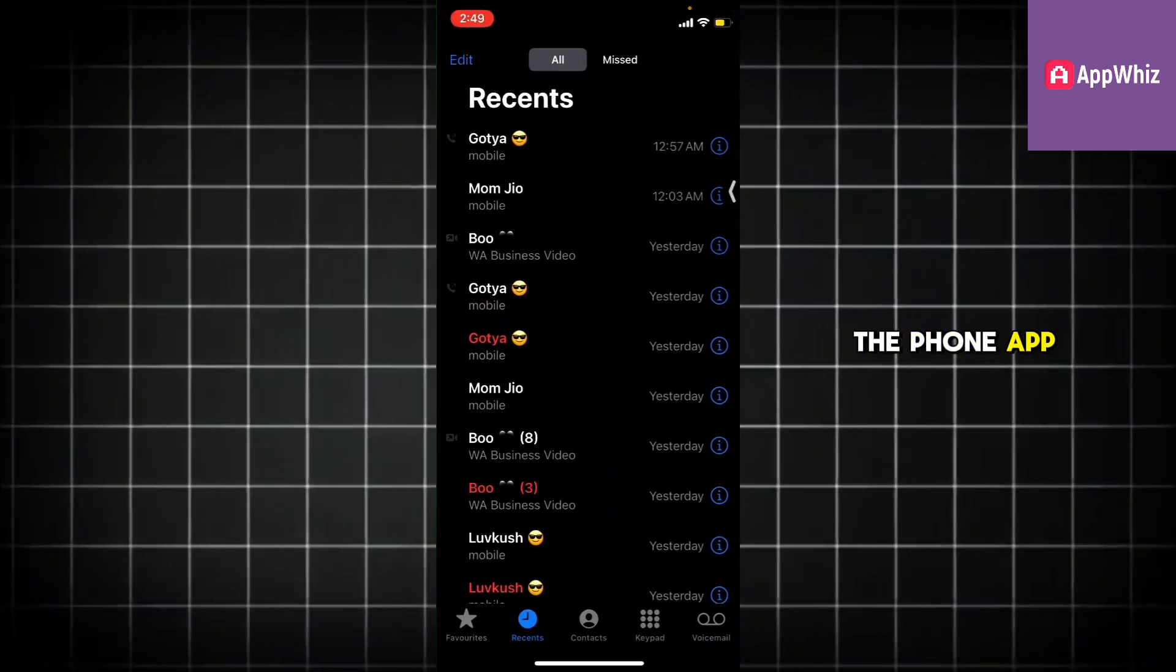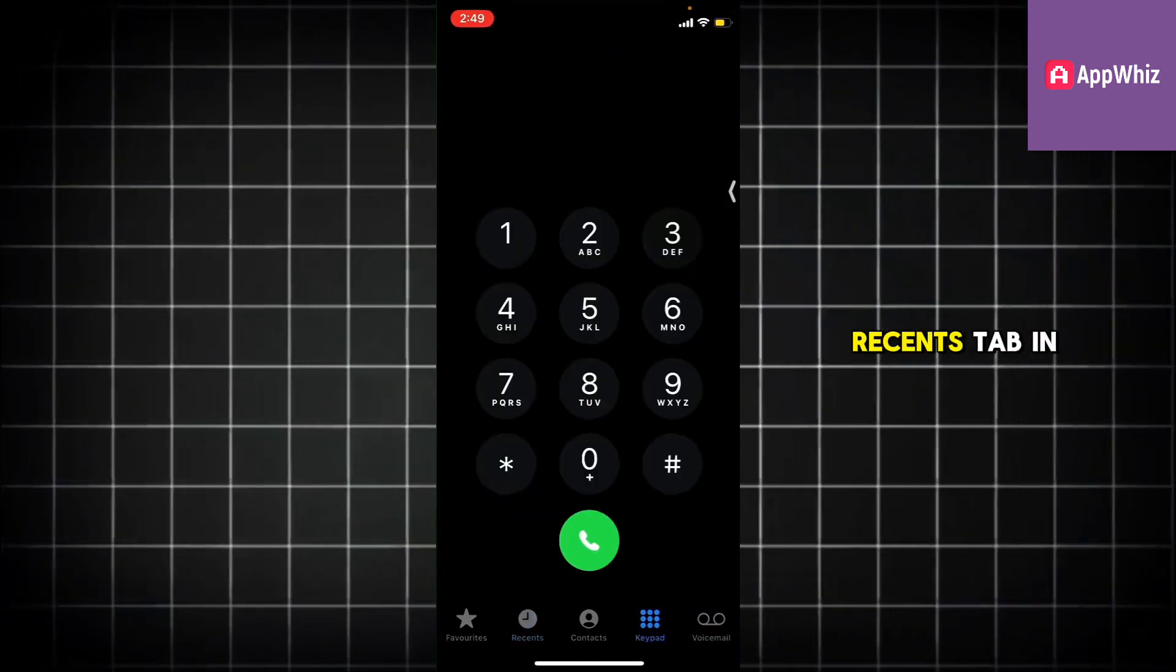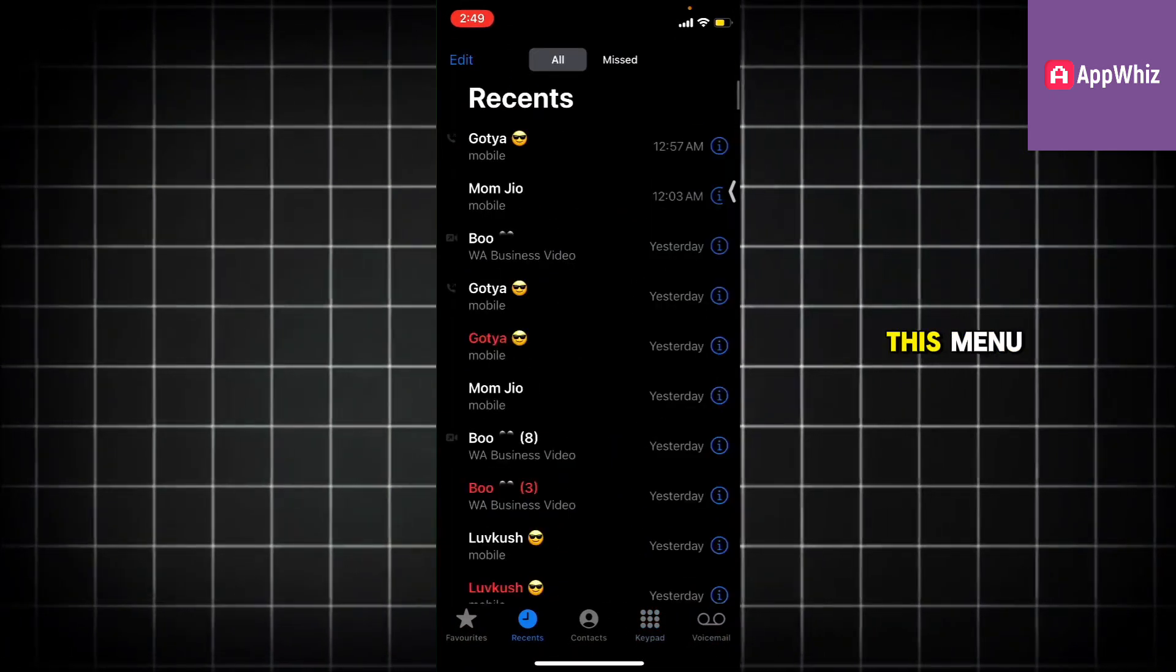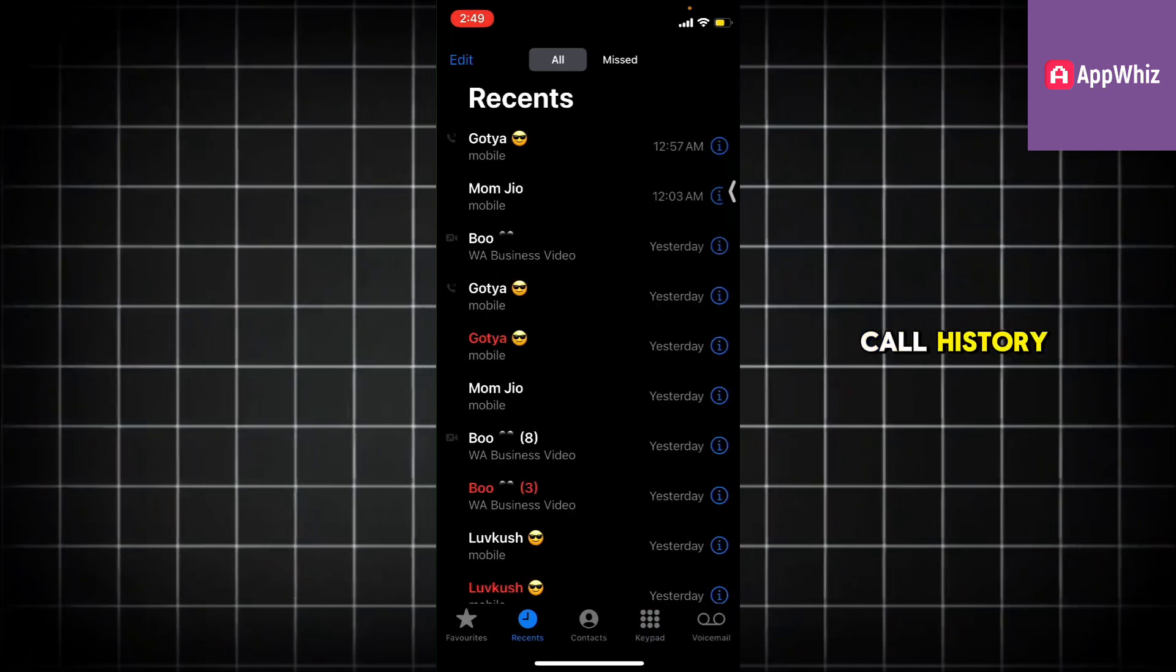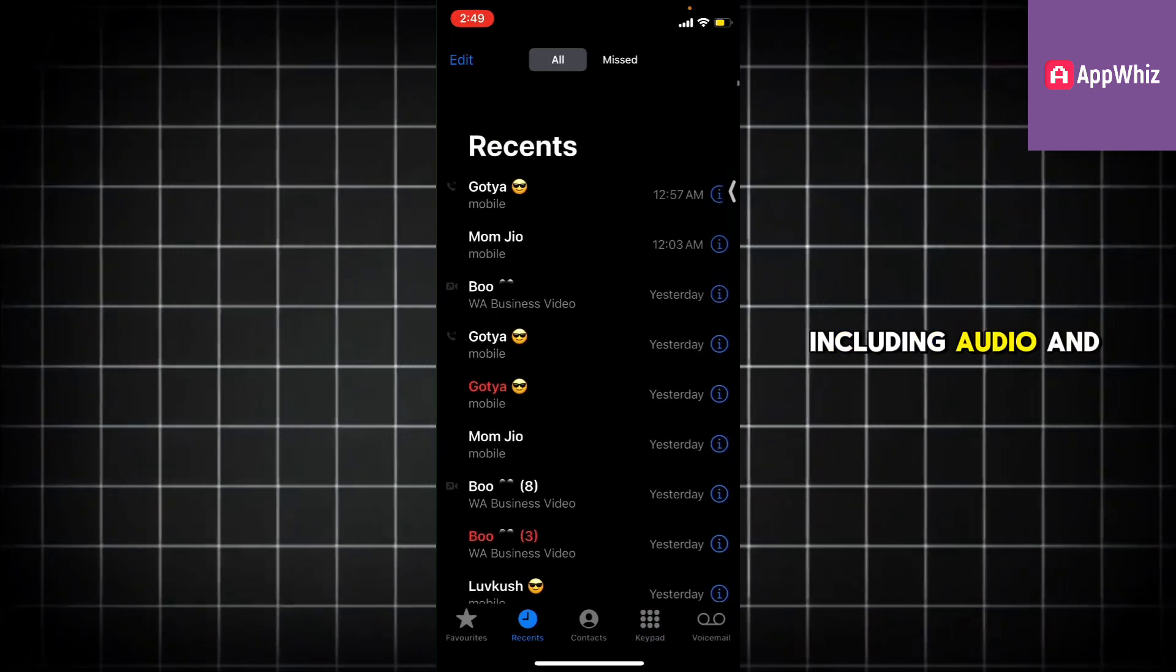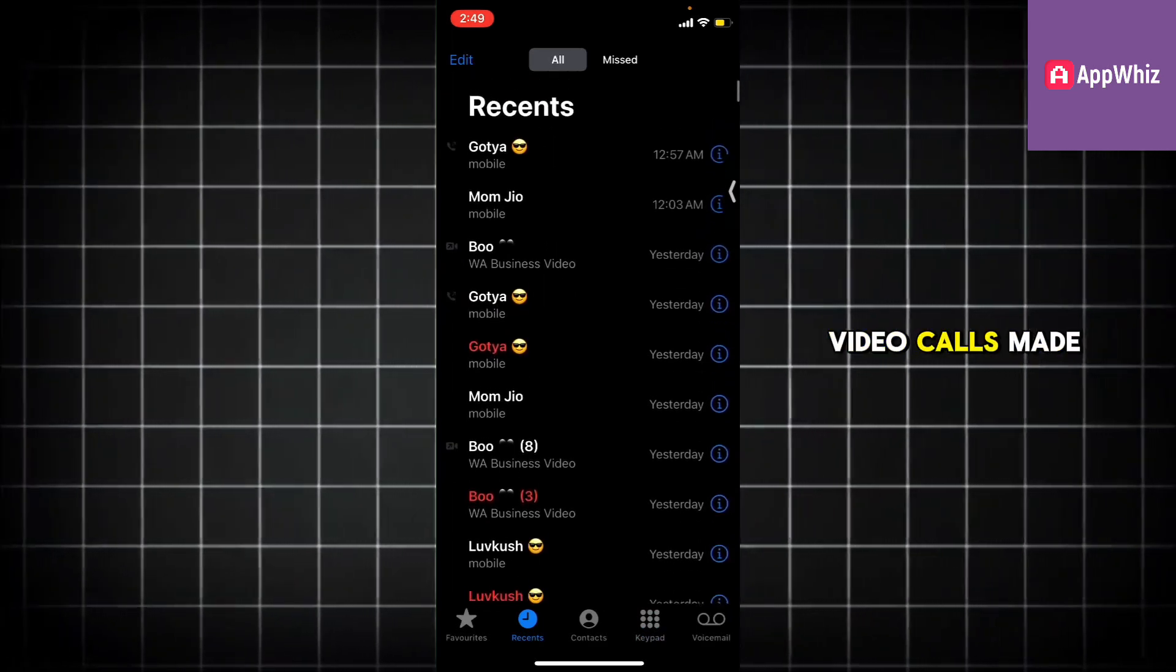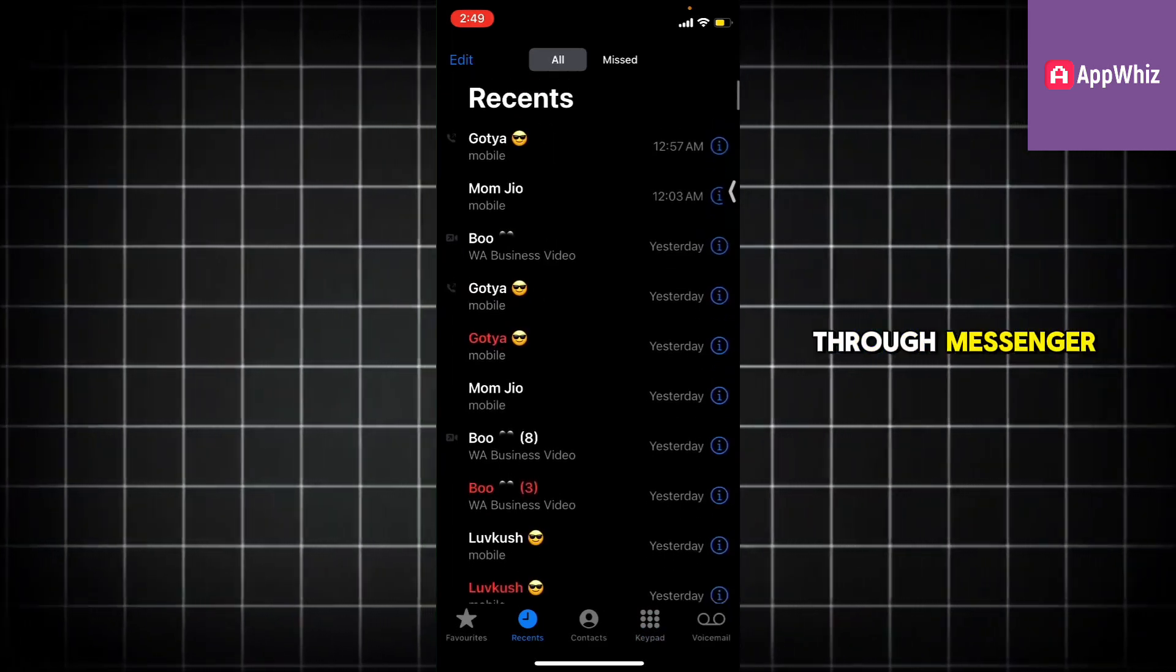Once you're in the phone app, tap on the Recents tab. In this menu, you'll be able to see your call history, including audio and video calls made through Messenger.